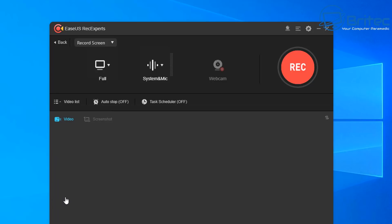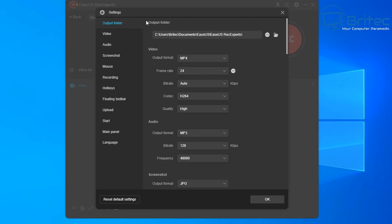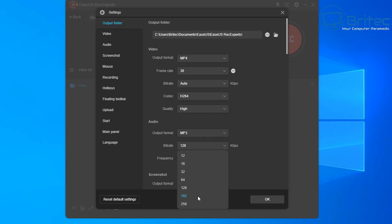The video list is where your recordings will be stored and listed. There's also auto-stop and task scheduler options. In the settings, you set your video output folder, your format which is MP4, and you can change the frame rate up to 60 frames per second — I'll stick with 30. You've also got your bit rate, and the codec is H.264 or MPEG4, with quality set to standard, high, or original.